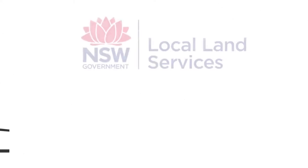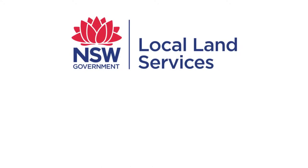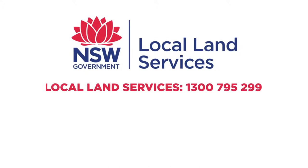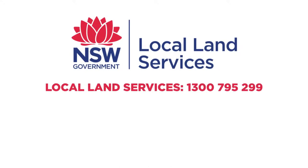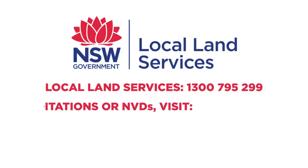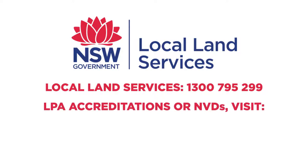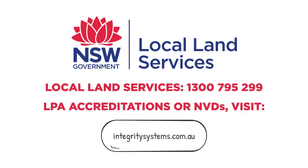For further information, call Local Land Services 1300 795 299 for LPA Accreditation or NVDs. Visit IntegritySystems.com.au.